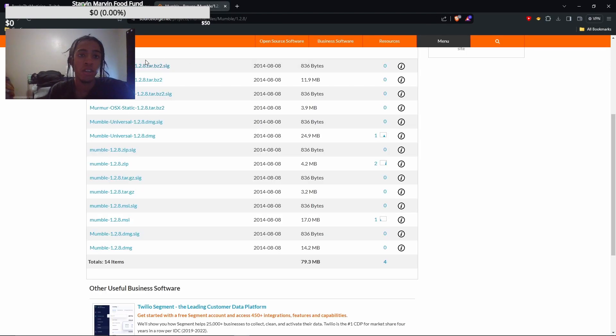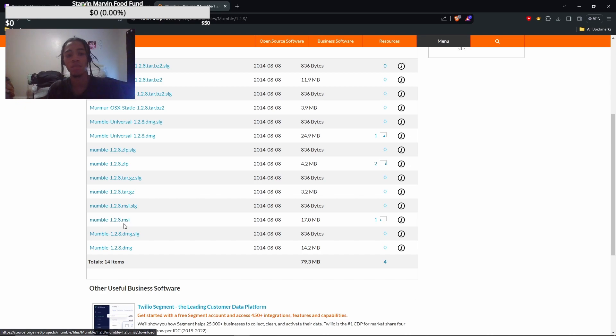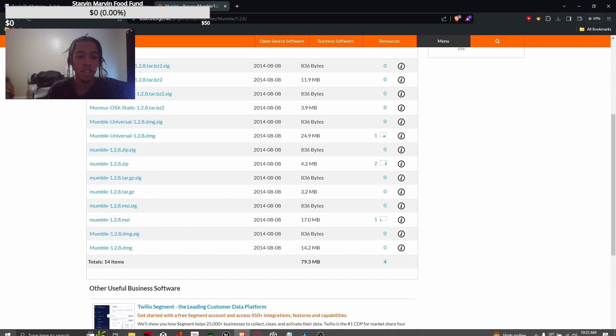Then you're gonna come to the other link, which is gonna be the SourceForge link. You're gonna scroll till you find mumble dash 1.2.8 MSI. This one, right here, just MSI. You're gonna download that, install it, run it.